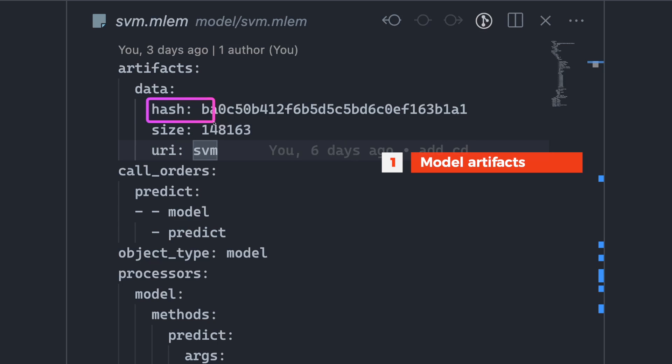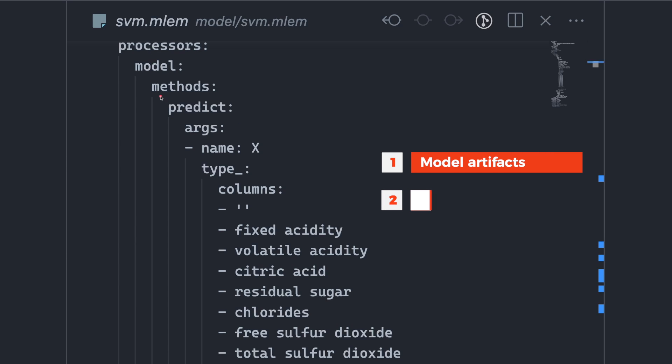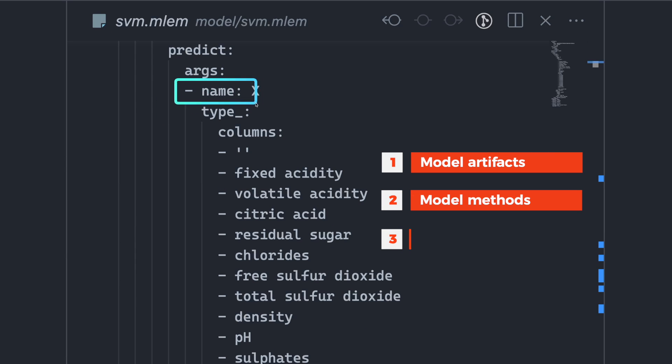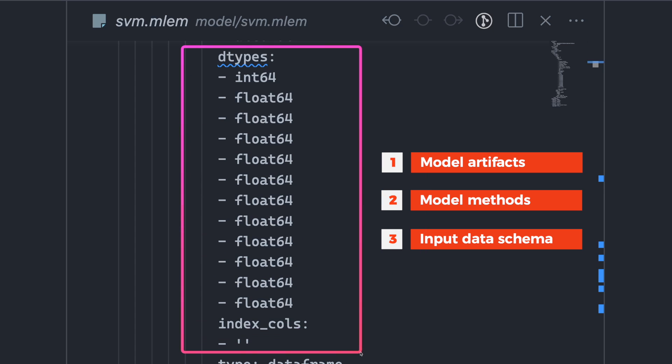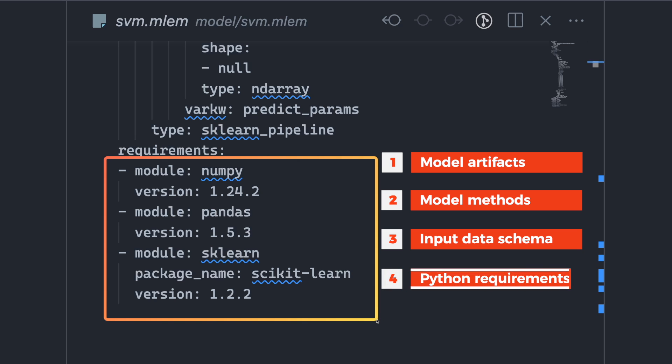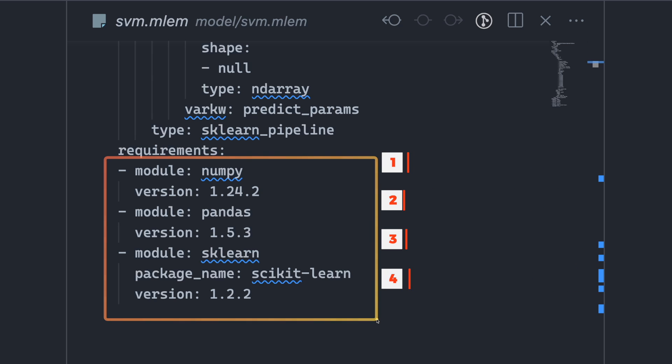Model methods such as predict, input data schema which includes its columns and the corresponding data types, and Python requirements used to train the model.